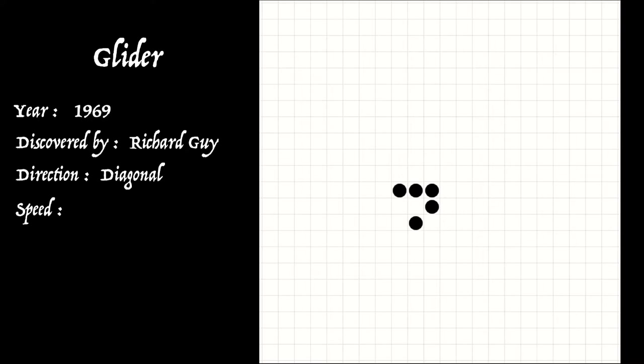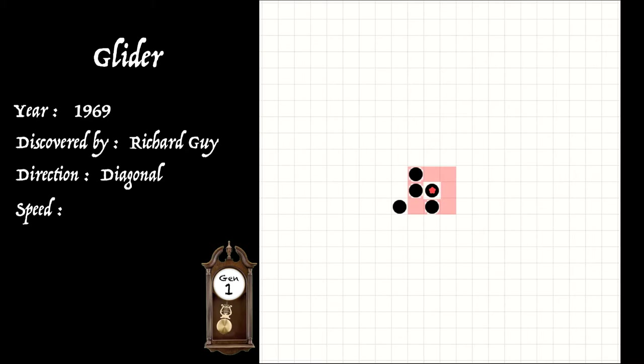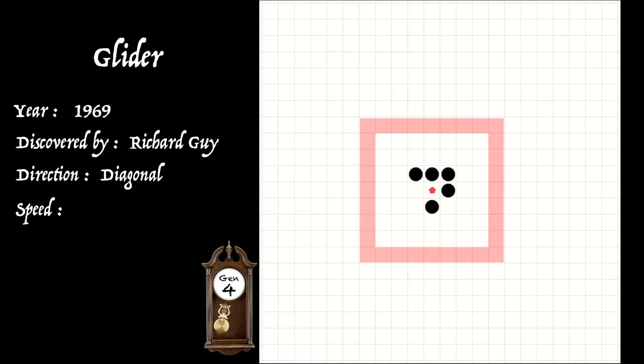But what about its speed? Well, let's compare the glider's progress with that of a light speed signal. So at this stage, the glider's gone through four different phases and it's resumed its original shape four generations later. And it's travelled one square diagonally.